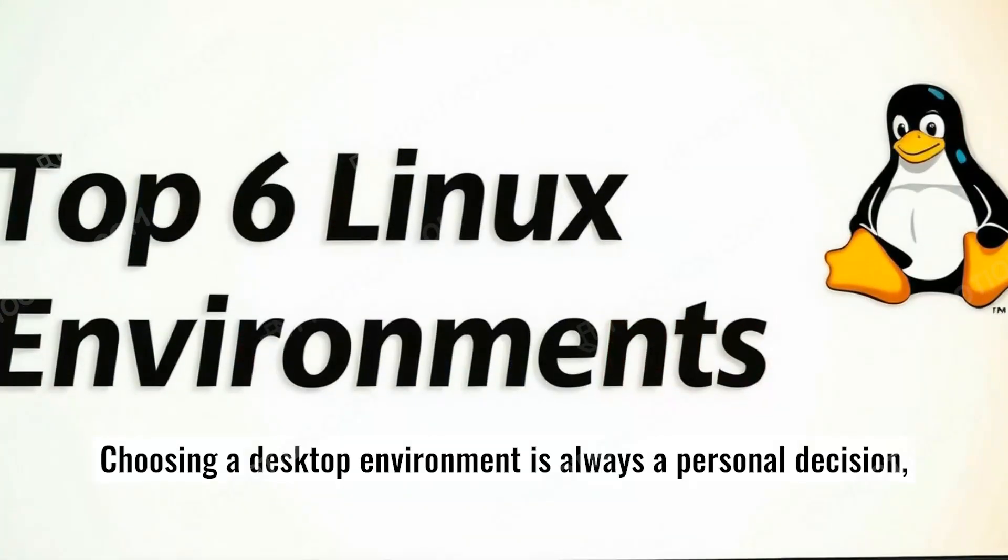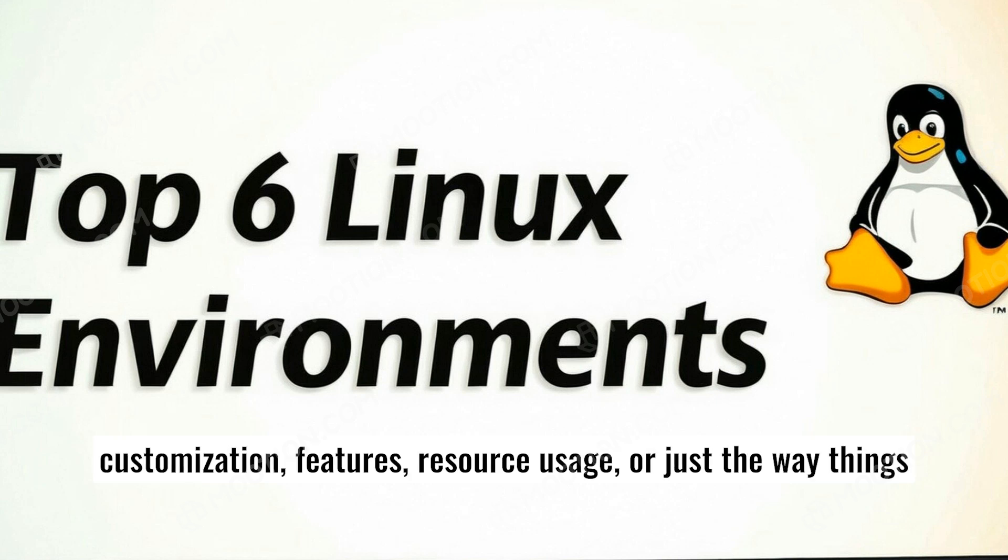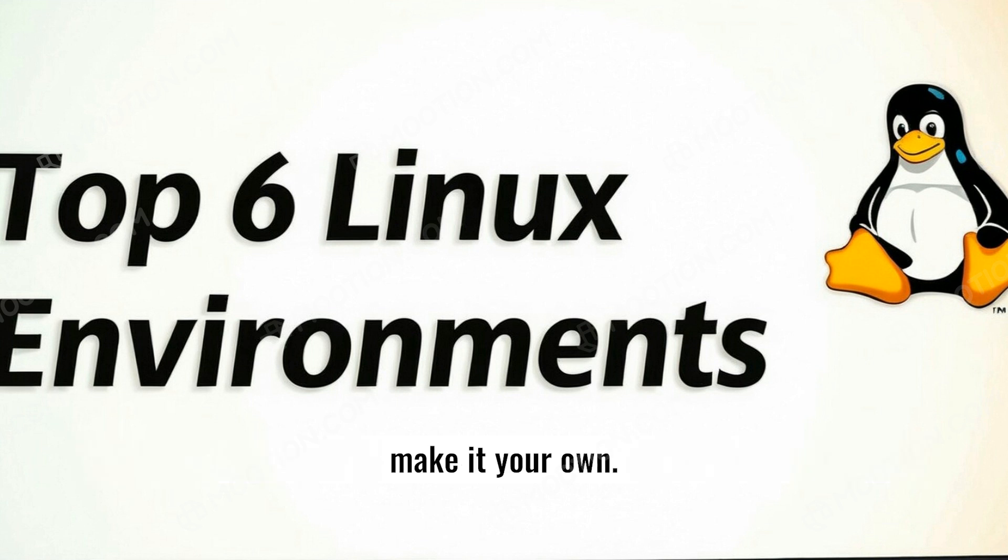Choosing a desktop environment is always a personal decision, and it really comes down to what matters to you. Whether it's customization, features, resource usage, or just the way things look and feel. Try out a few, see what clicks, and don't be afraid to make it your own.